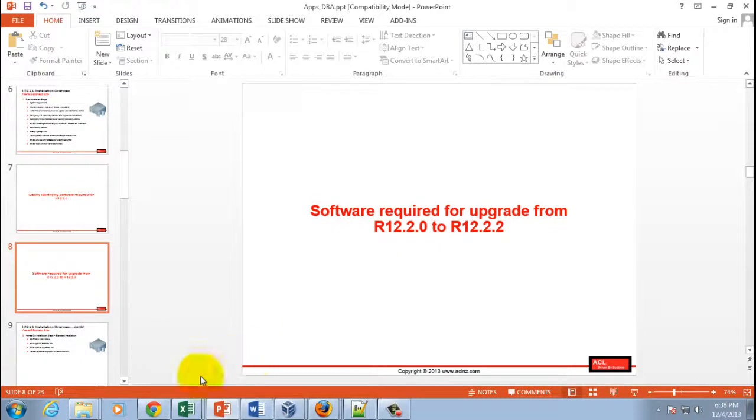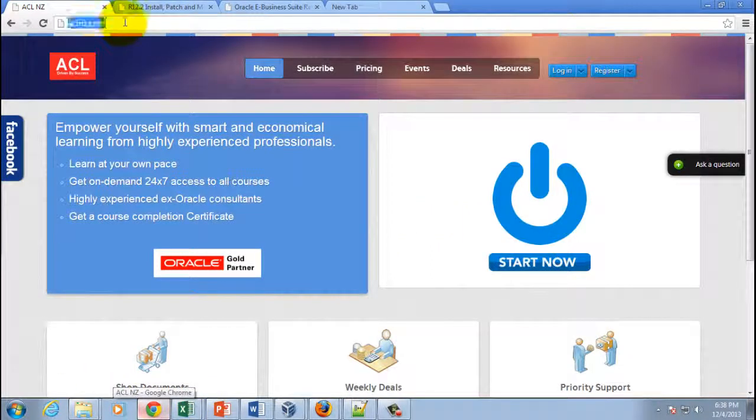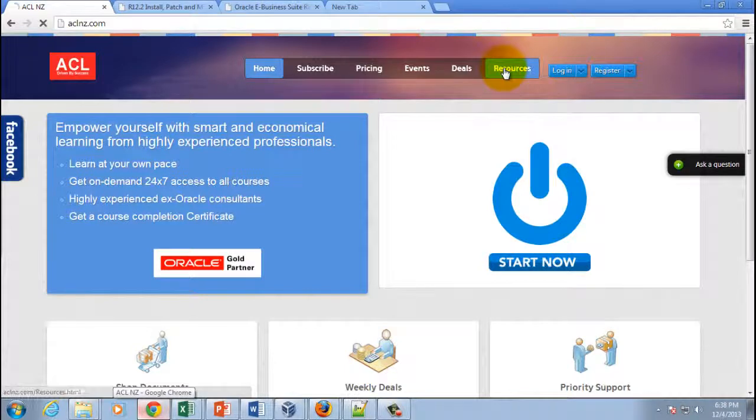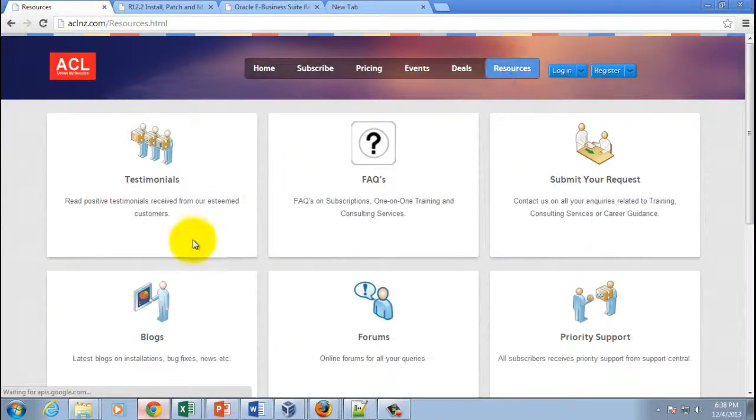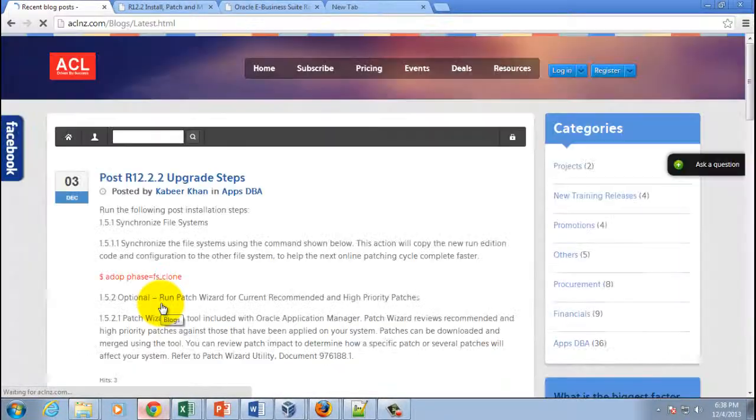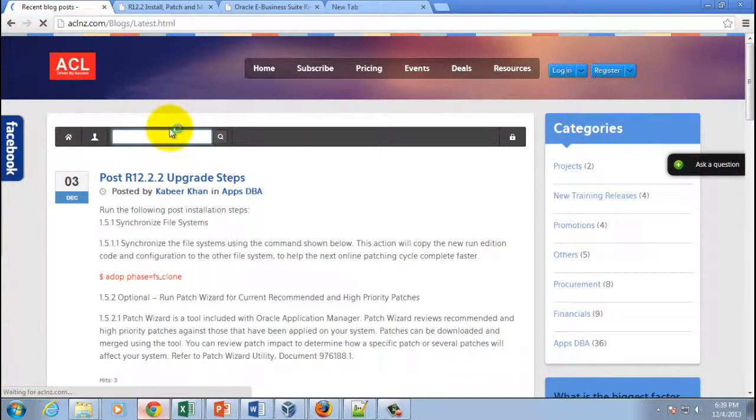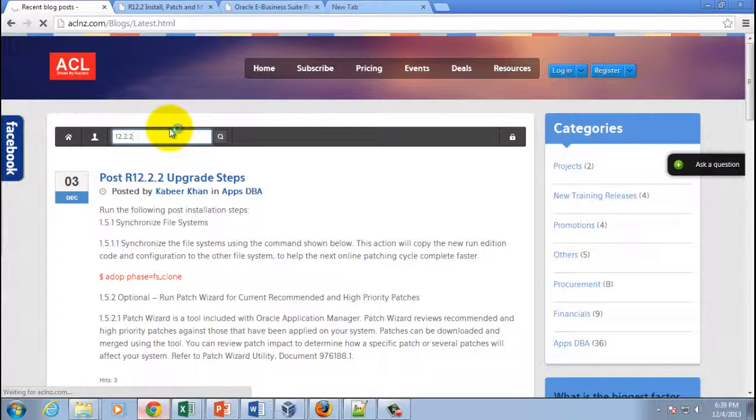I will minimize this now and then I will go to our website which is www.aclnz.com. Simply go to resources and from here go to blogs. And in the blogs you simply type release 12.2.2, just 12.2.2, and it's going to show you a whole lot of hits.